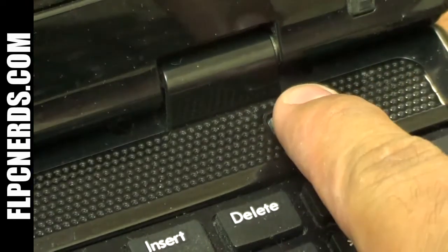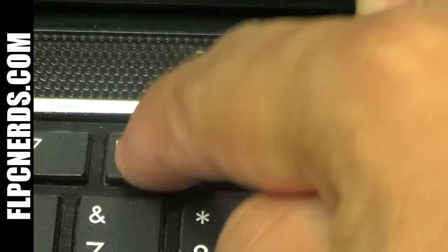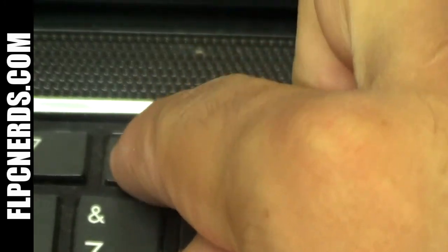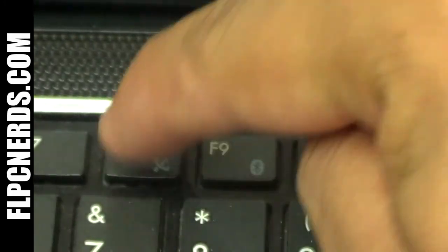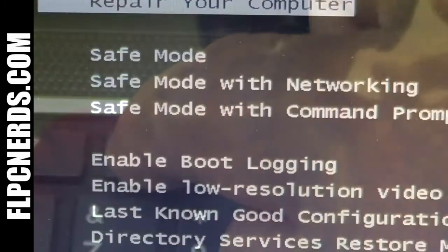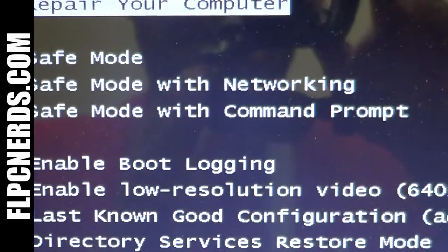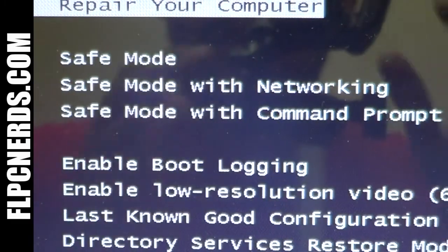As soon as you turn your computer on, start pressing the F8 key several times until you see a menu. You're going to see this menu right here.